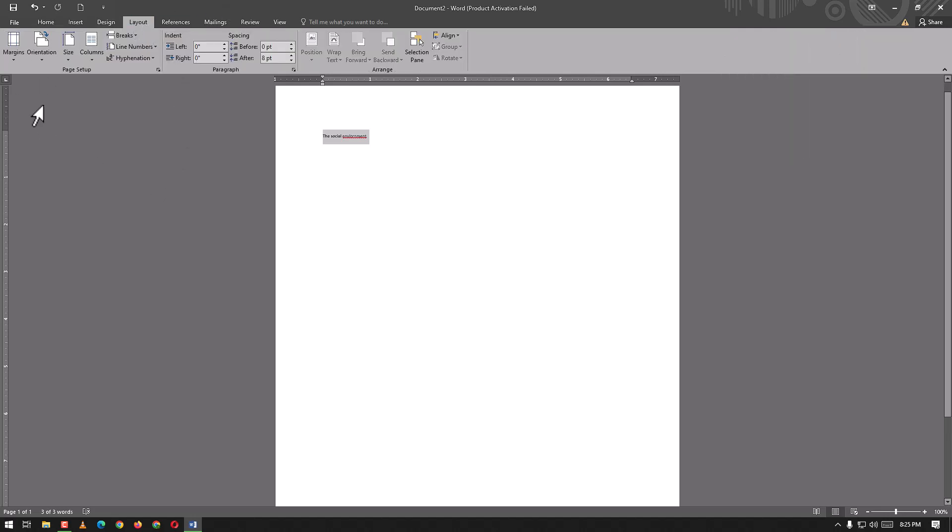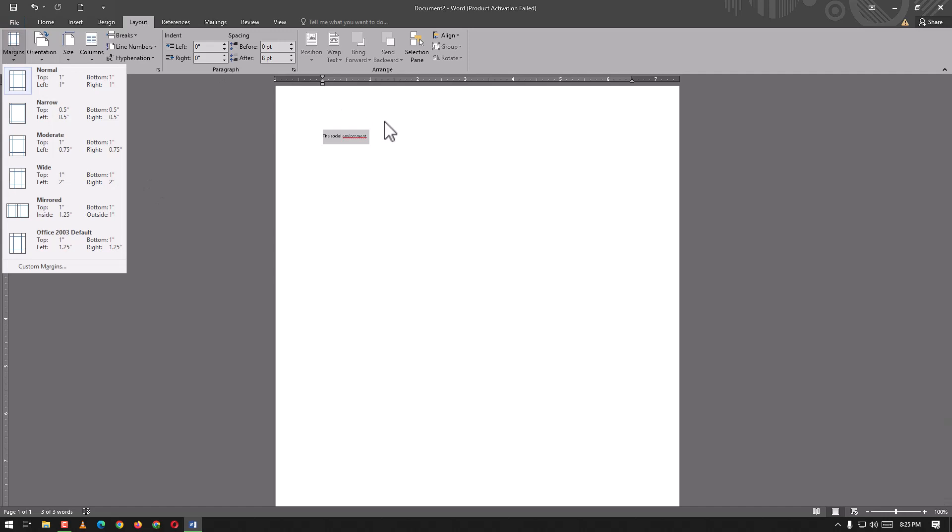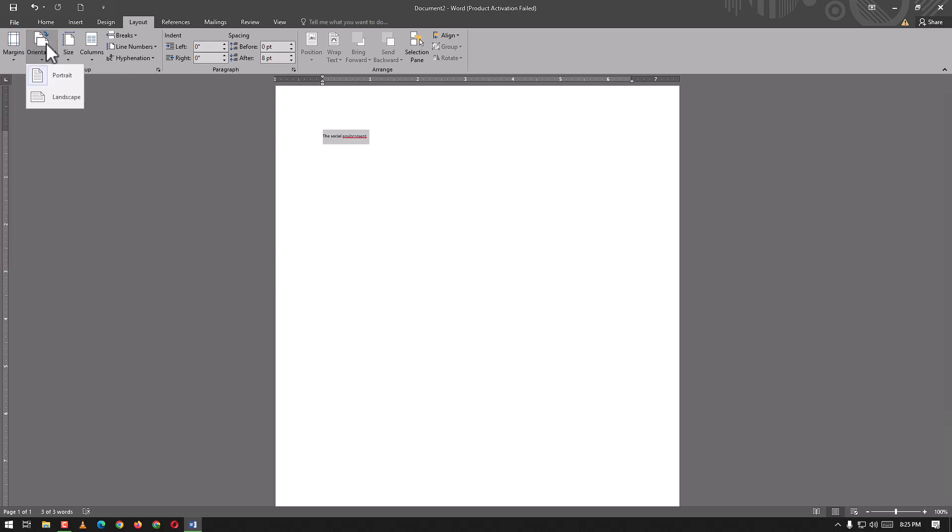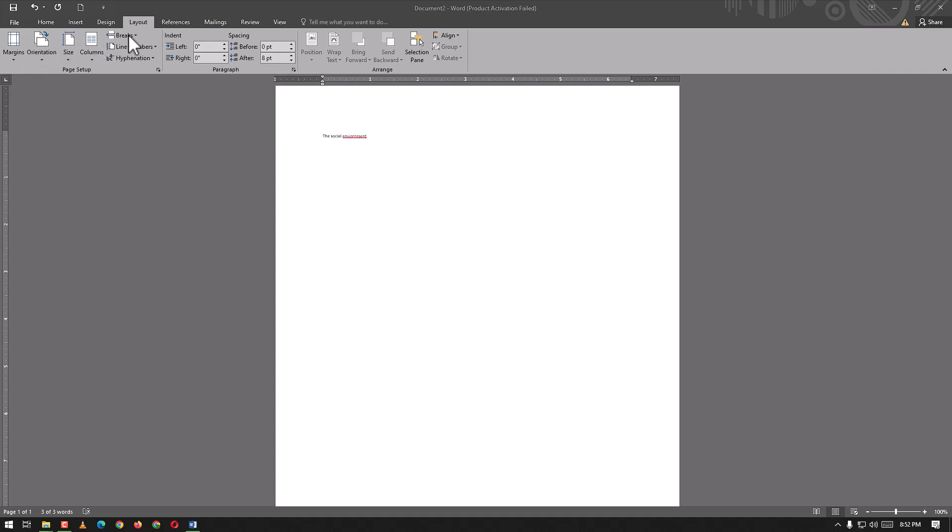This is the Layout tab. Here we can have margins, orientation in portrait and landscape, and size. We have margins, orientation, size, columns. We can go to another page from this point. Here we have line numbers.